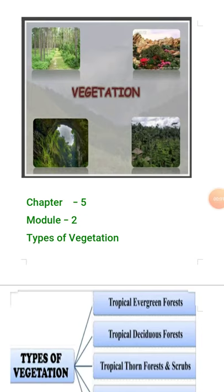Hello everyone, this is Class 9, Chapter 5, and we are discussing Module 2 of Chapter 5: Natural Vegetation and Wildlife. In this module we will discuss types of vegetation found in India. There are different types of vegetation in the world, but mainly 5 kinds of vegetation are found in India.